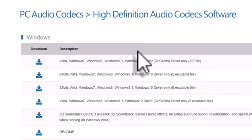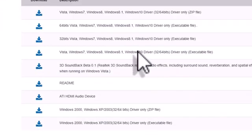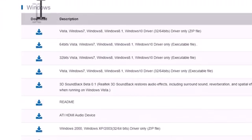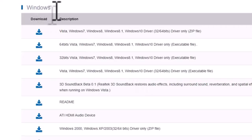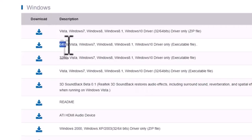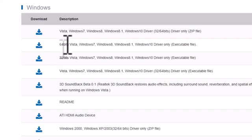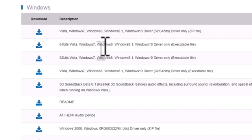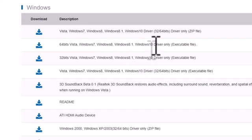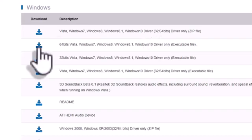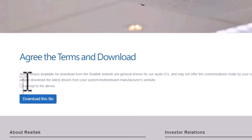Scroll down. In my case, I'm using a Windows operating system, 64-bit version, so select the 64-bit Vista, Windows 7, Windows 8, 8.1, Windows 10. It will also work on Windows 11 devices, so if you're using Windows 11, you can download it too. Click on the download icon.